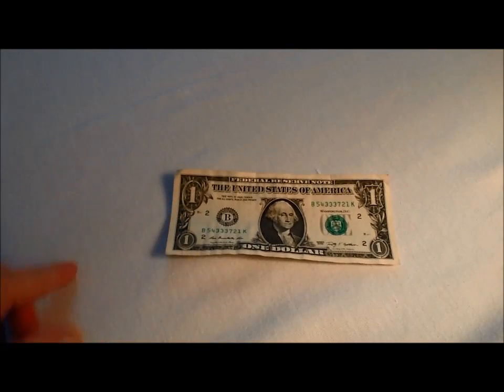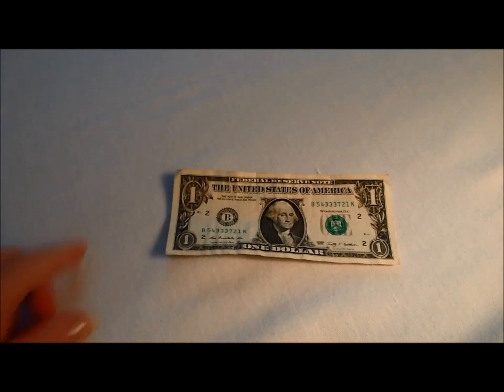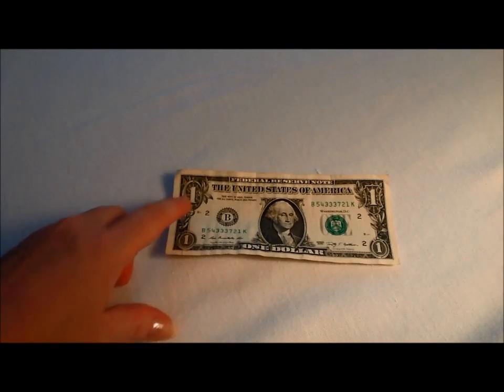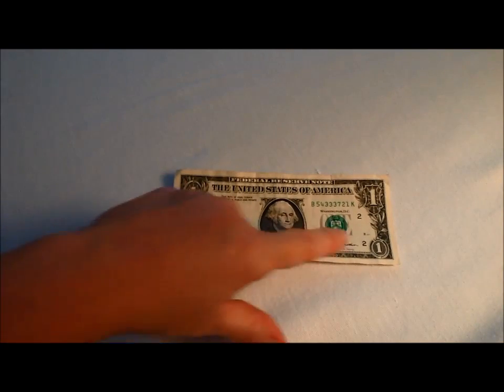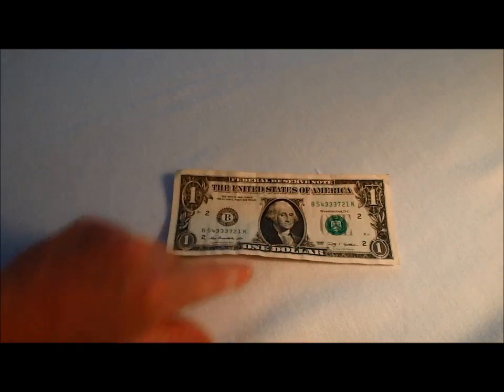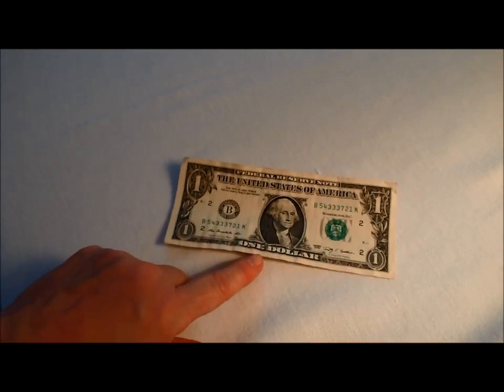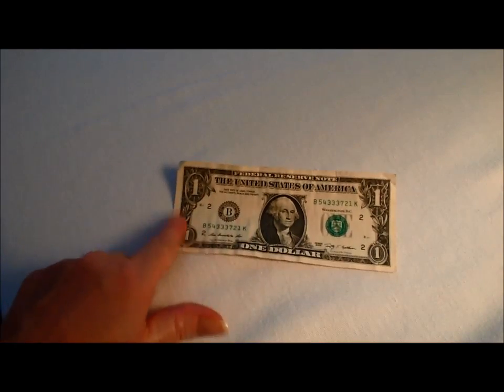Okay, now first we're going to make sure we can identify our money. This is the $1 bill. You can see the $1 is on all four corners of the bill. It's also spelled right there.